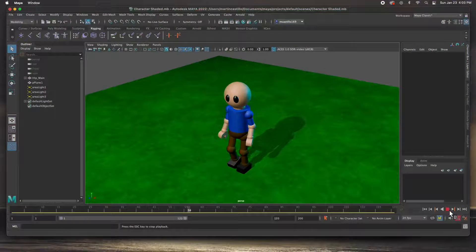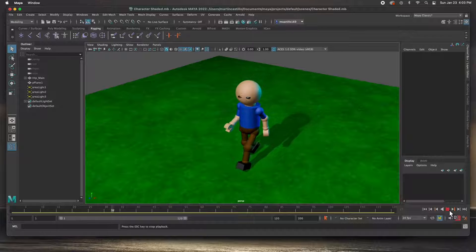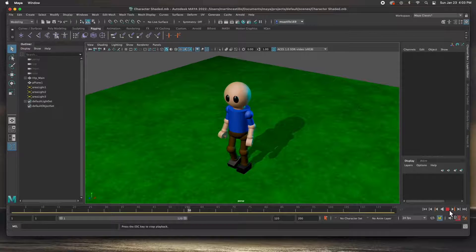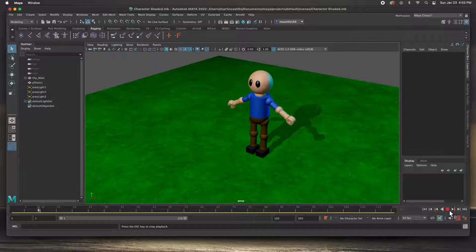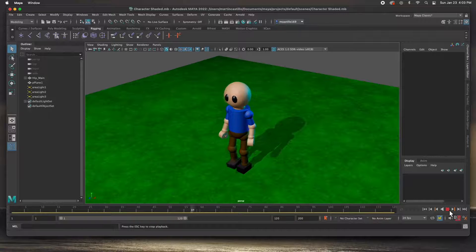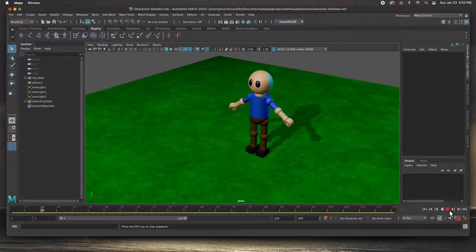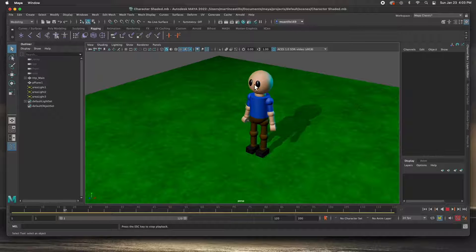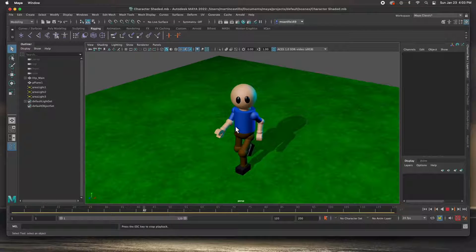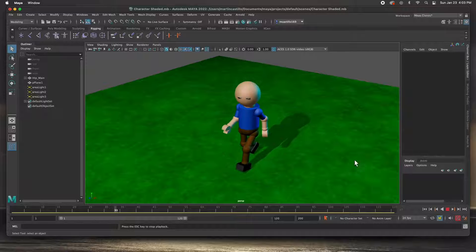Hey guys, welcome back. In this video I'm going to show you how to rig this character using parenting. We're not going to use joints or bones on this character — everything is going to be parented using the parenting and creating hierarchies or chains. We're going to be rigging this character and then you can animate him.